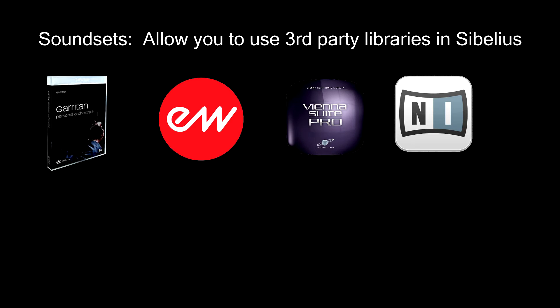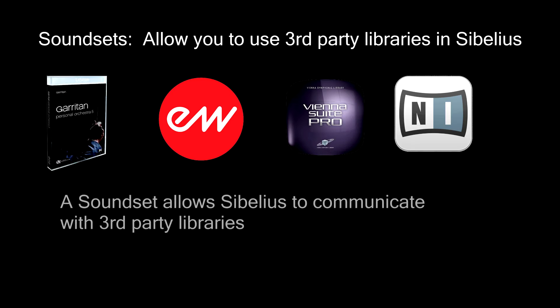This allows you to have a more realistic playback when working with your scores, instead of using general MIDI or Sibelius sounds that comes with your software. A soundset is what allows Sibelius to communicate with the third-party library.